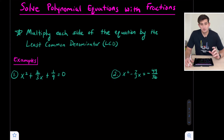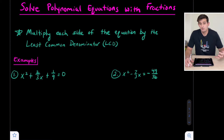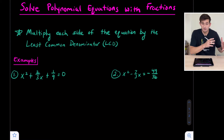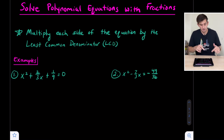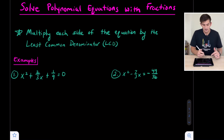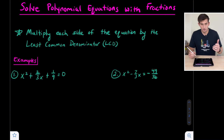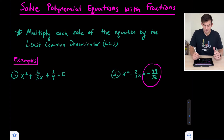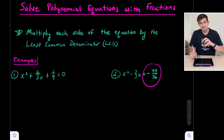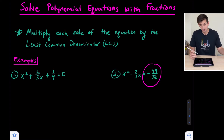One thing to remember: whenever we're solving polynomial equations, we can use the zero product property. In order to use that, we want to make sure our polynomial expression is equal to zero. Looking at example one, this one is already equal to zero, so we're good there. But notice on number two, this one is not equal to zero, so we're going to want to get that constant on the left side with the binomial so that it's equal to zero.